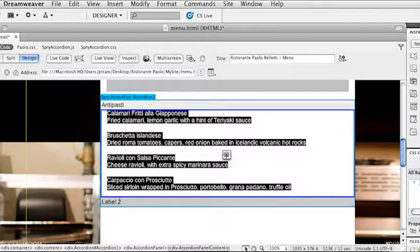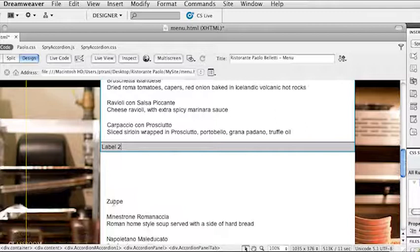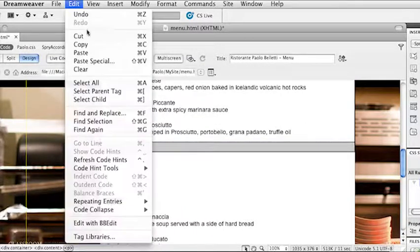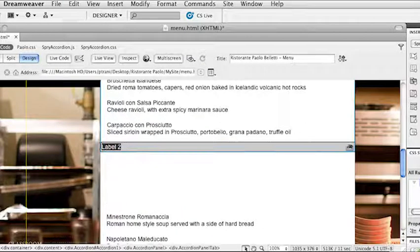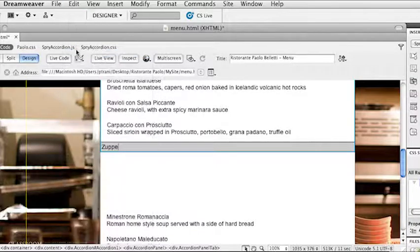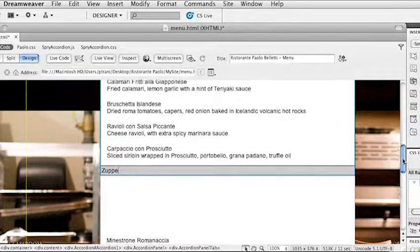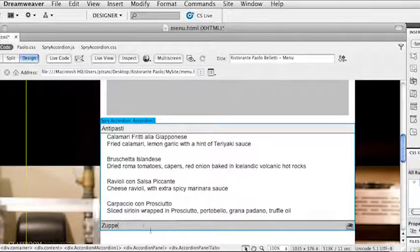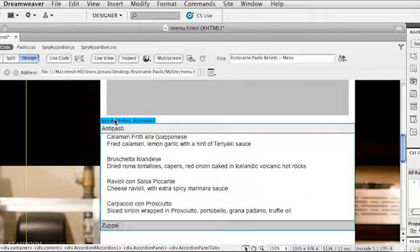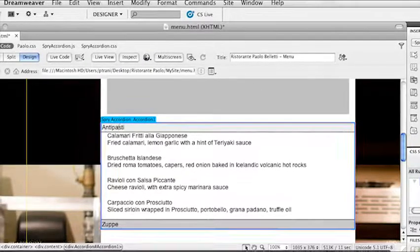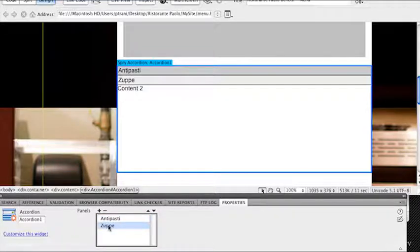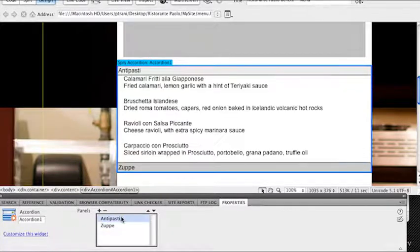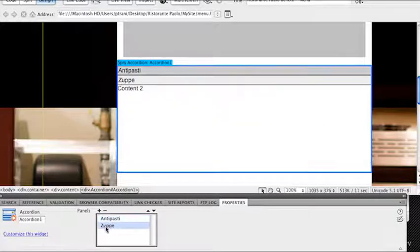Now how the heck do we get to label two? We know what label two needs to be—it's going to be the soup. I can take this word, cut it, and paste it over this word label two like that. But how do I get to the content? In order to access the content for that second tab, just go ahead and click on where it says Spry Accordion. Let's take a look right down here at the Properties panel. It says antipasti and zupe, the soup, for these two tabs. That's how I switch between them, just by selecting them. I can click on supe.